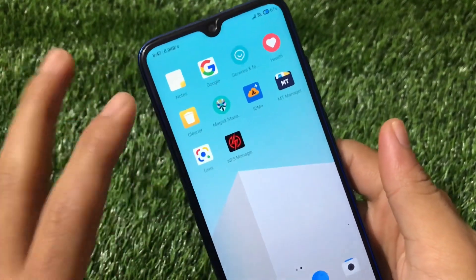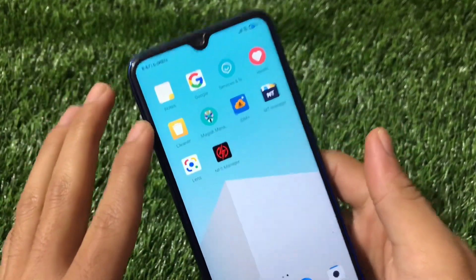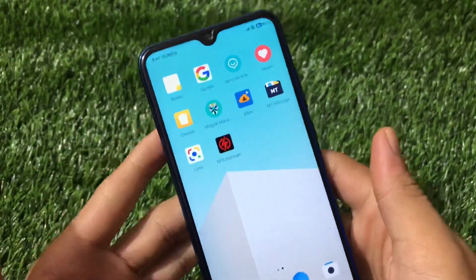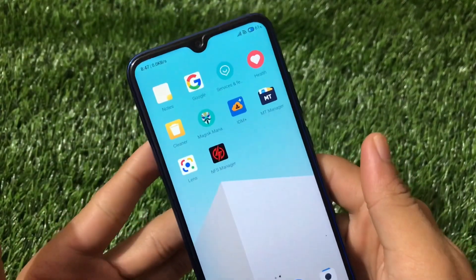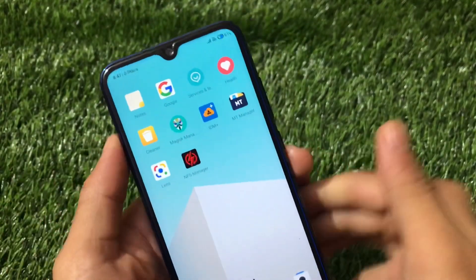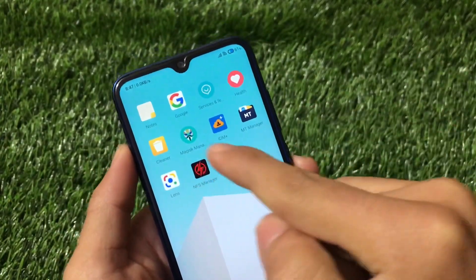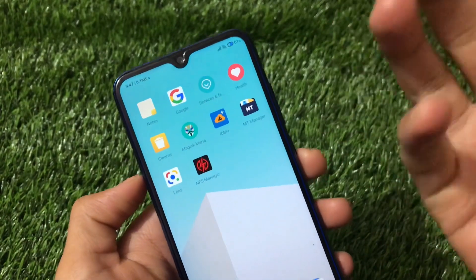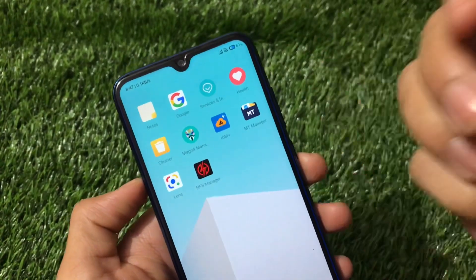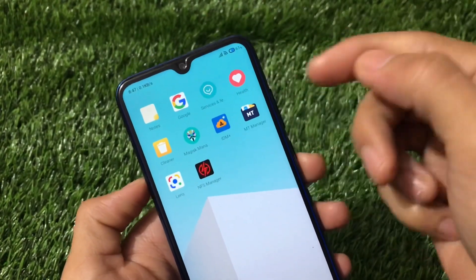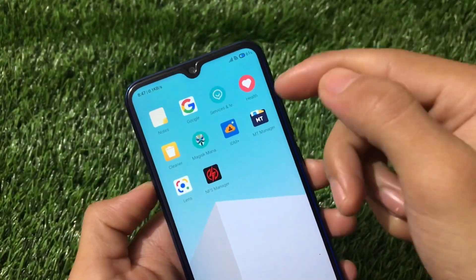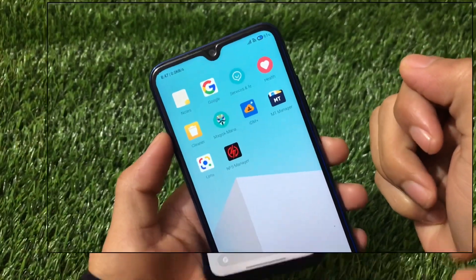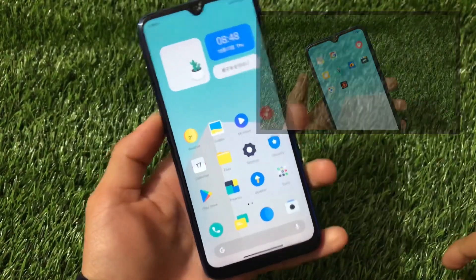I'm going to show you how you can install this Magisk module and which things you get in this latest NFS Manager, where you can customize your device performance, add modes, and whatever else you want. Let's get started.